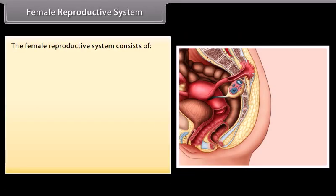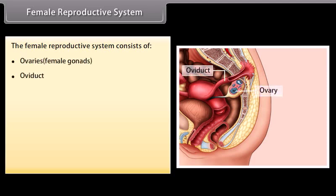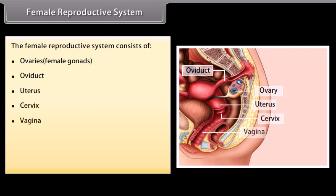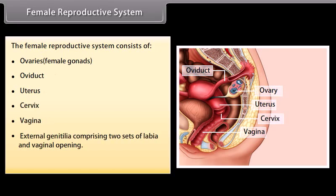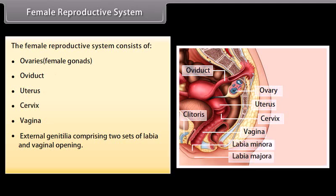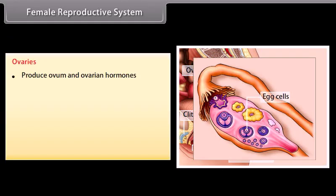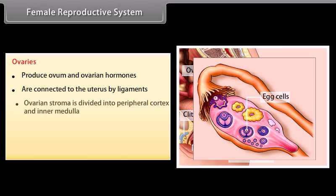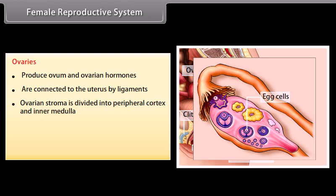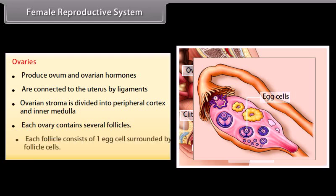The female reproductive system consists of ovaries (female gonads), oviduct, uterus, cervix, vagina, external genitalia comprising two sets of labia and vaginal opening, and a pair of mammary glands. The ovaries produce ovum and ovarian hormones, are connected to the uterus by ligaments, and each ovary contains several follicles, each consisting of one egg cell surrounded by follicle cells.